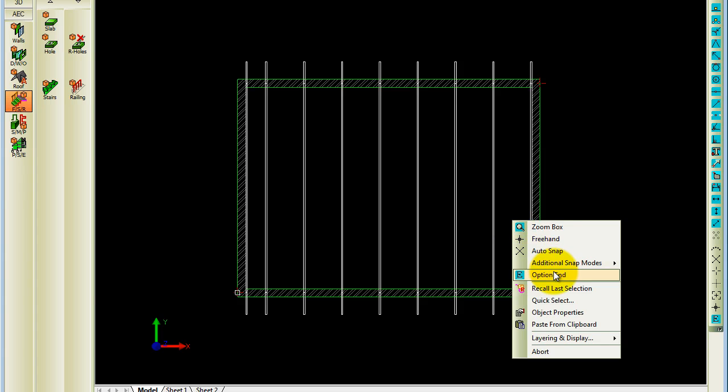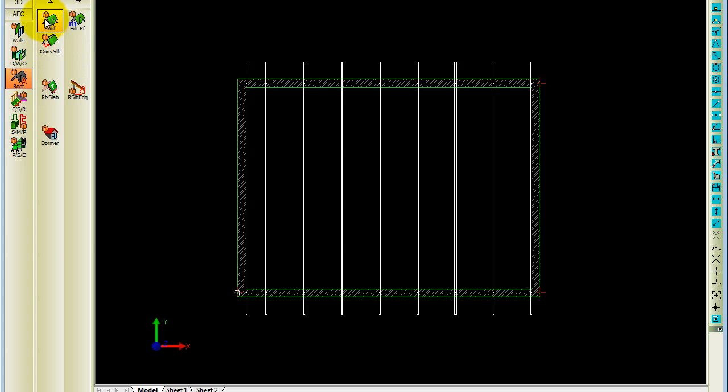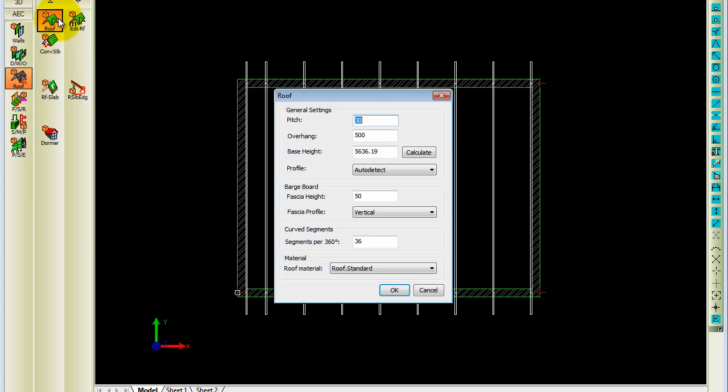On top of that, you can ask Caddy to draw you a roof. Now in this case, the pitch, the overhangs and all of that. You also have the ability to change or choose your base height. So you can calculate that.